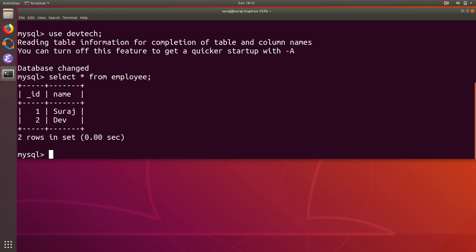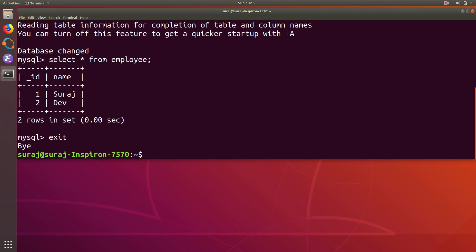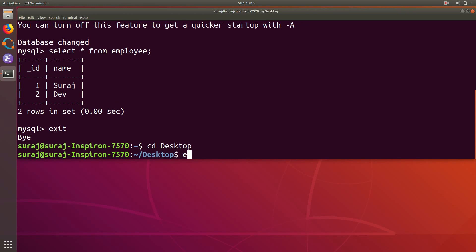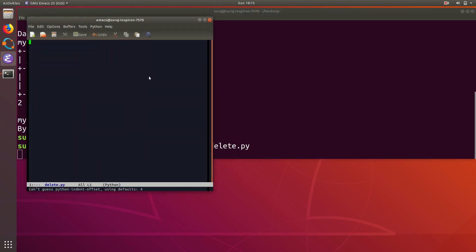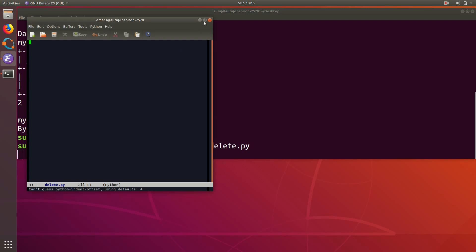First I will exit the terminal and then I will navigate to my desktop. Over there I am going to use VS Code, create a file named delete.py. Let's maximize this file.